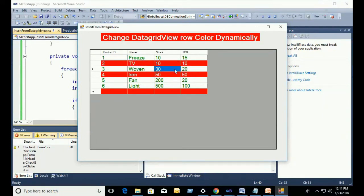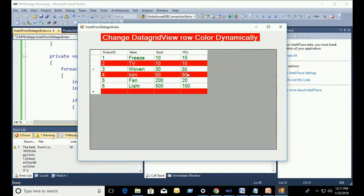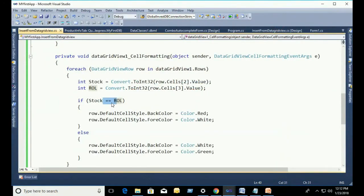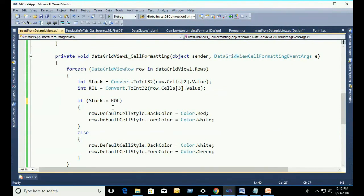See that 50 equal to 50, that's why it's red. And 10 equal to 10, that's why it's red. And fore color is white. 30 equal to 30, Stock equal to ReorderLabel, then the color changed.